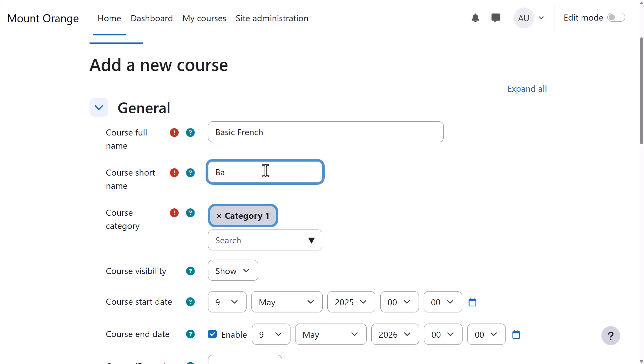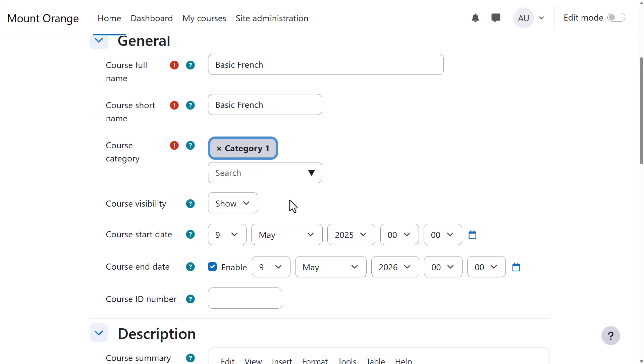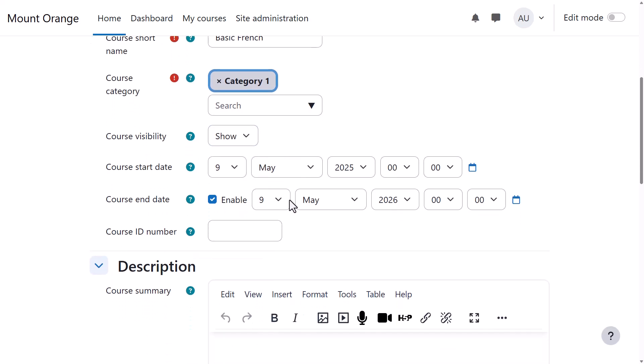You need a full name and a short name. As an administrator, you can select a category and decide whether to show the course yet or not. You might want to hide it while it's being worked on, and add a start and end date.